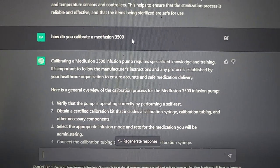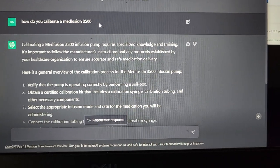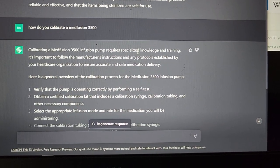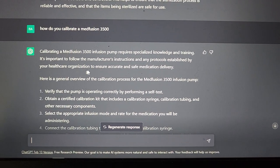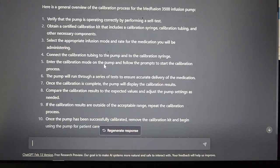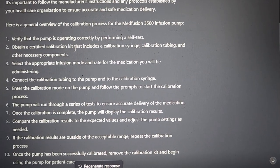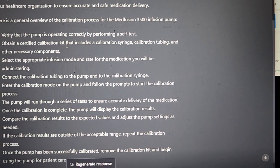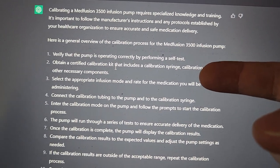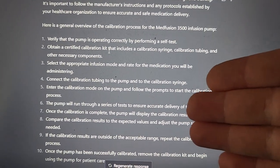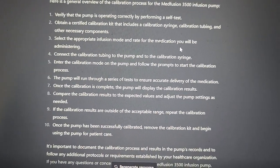My last question: how do you calibrate a Medfusion 3500? It started with the politically correct answer — 'it requires special knowledge and training, follow the manufacturer's instructions' — and I thought that was going to be it. But then it continued on and actually gave me a process. It says, 'Here's a good overview of the calibration process for the Medfusion 3500,' and you can see it goes through the self-test and talks about the calibration kit. This is extremely thorough.